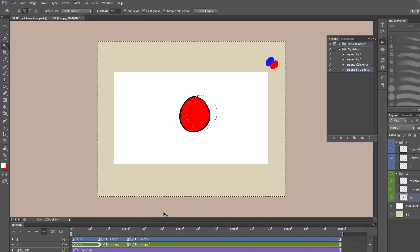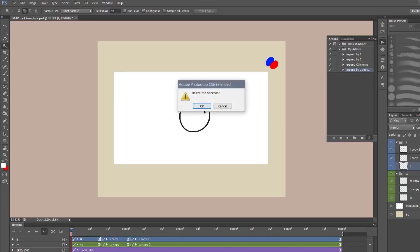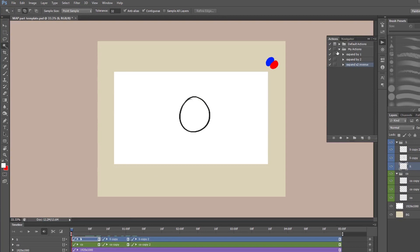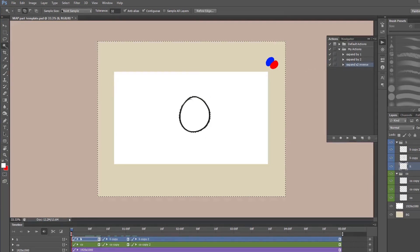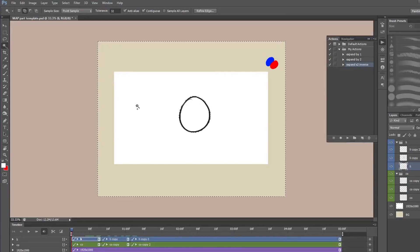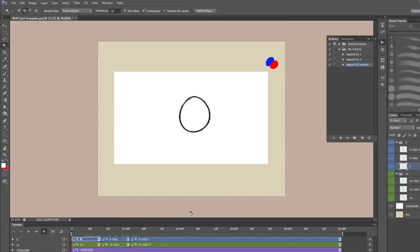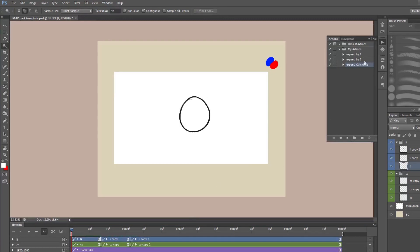So I'll just go ahead and undo this. What that action does is it just takes this selection, it expands it by two, it inverses it and then it stops. And that's all that little action does. So it prevents me from having to do all those things manually just by clicking play. So I'll show you how to record one of these.